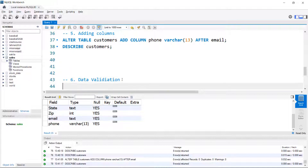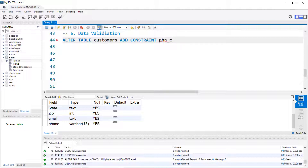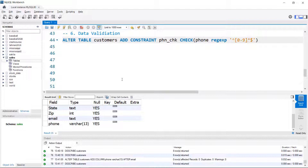Now let's put some data validation on the phone column. You might only want to allow numerical data. So we'll ALTER TABLE customers, ADD CONSTRAINT — and we should give it a name; I'll show you why in a few minutes. It's going to be phone_check, and that is a CHECK with a regular expression on phone. The regex will be [0-9] through to the end of the line — so this will only accept numeric input.